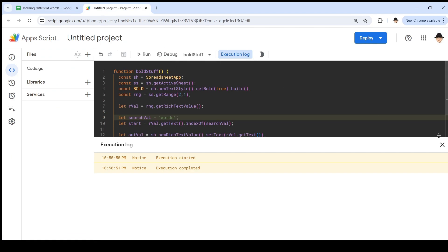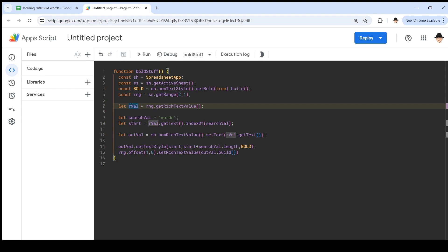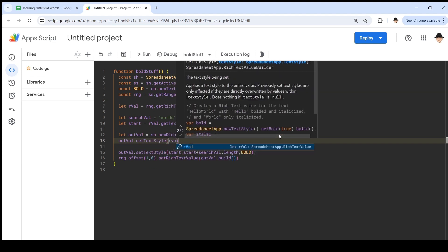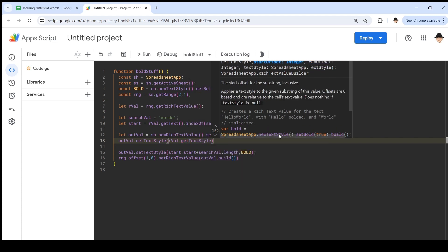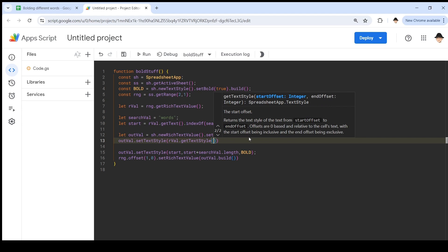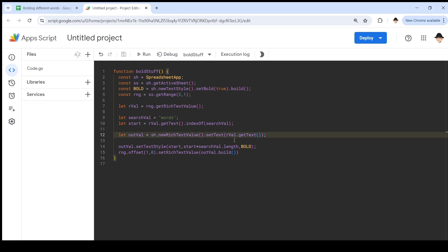So, let's go back to the code and see why this happened. We made this out value have the text from rval.getText. And then we applied bolding to the search value. But if we notice, nothing in here gets the styling from rval. And that's the important piece that this is missing. We're only getting the text so far, not the styling. Unfortunately, we cannot do something as wonderfully nice as outval.setTextStyle rval.getTextStyle. It doesn't quite work like that. I tried it.